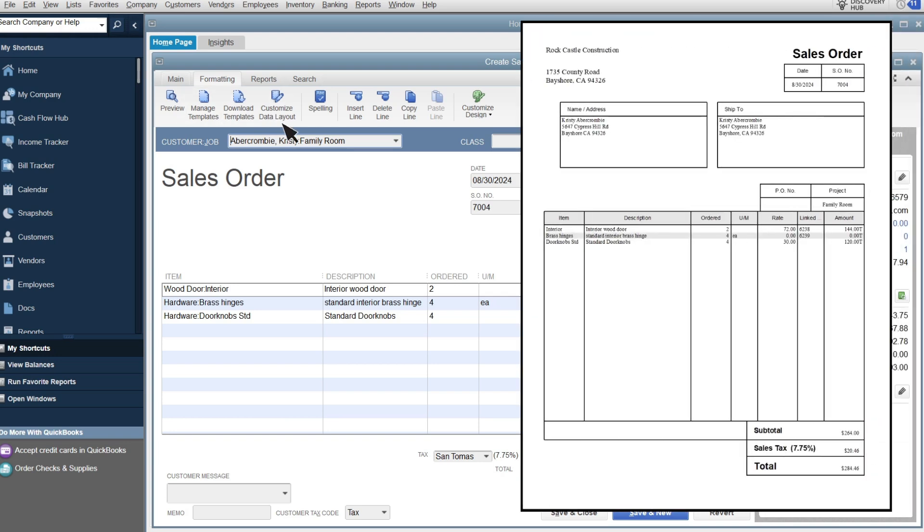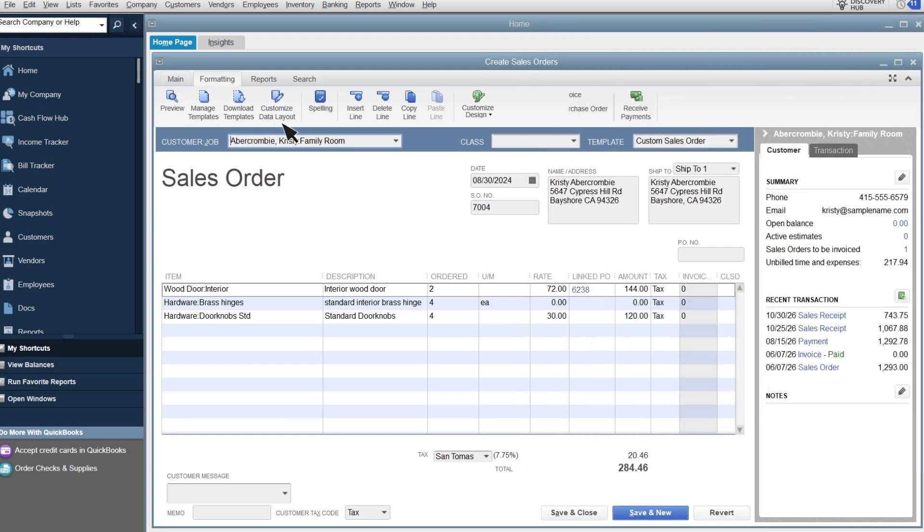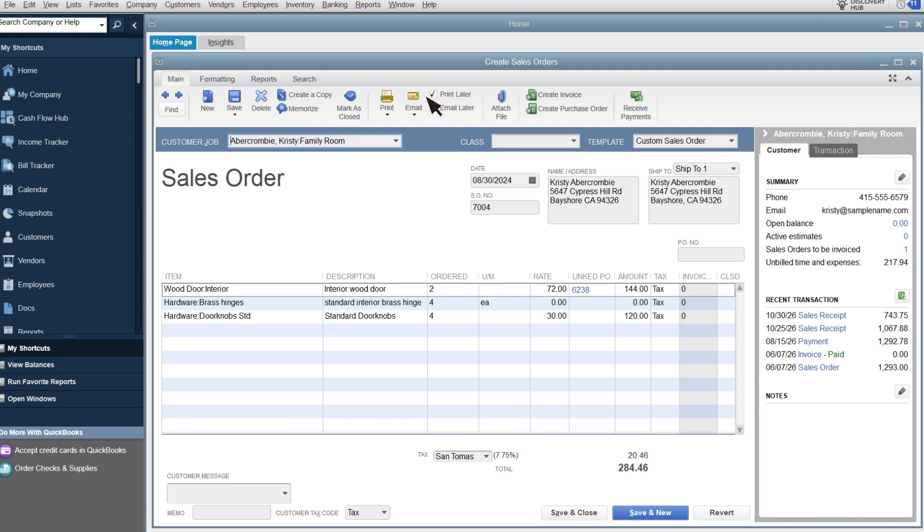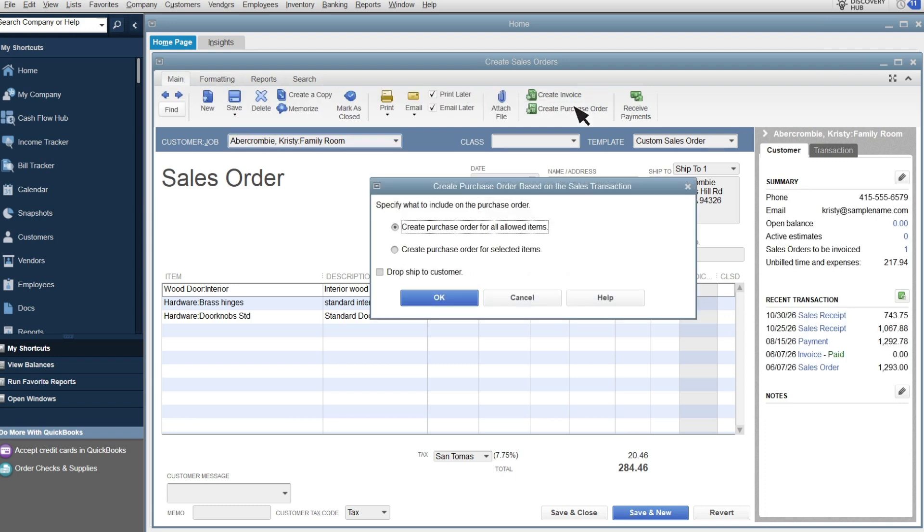If you need to issue more purchase orders to fulfill the sales order, select Create Purchase Order again. Choosing to create a purchase order for all allowed items at this point will unlink the sales order from the purchase order you created earlier. So, select Create a Purchase Order for Selected Items. Select OK.